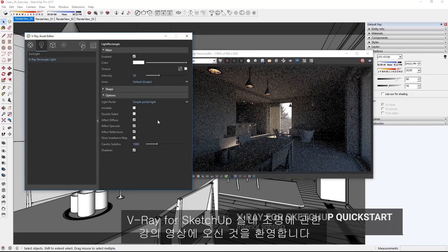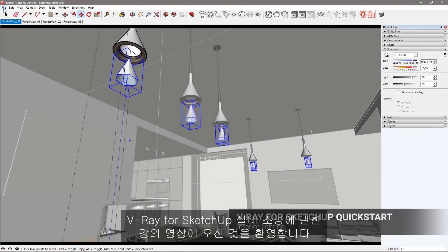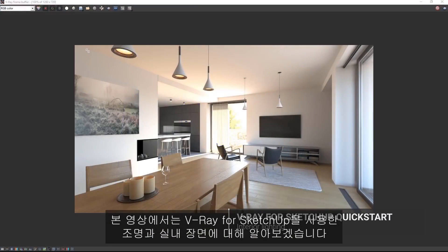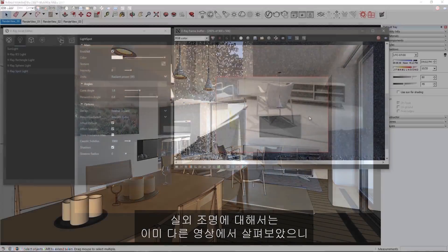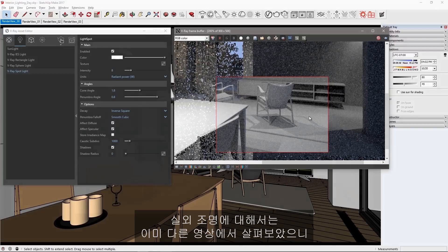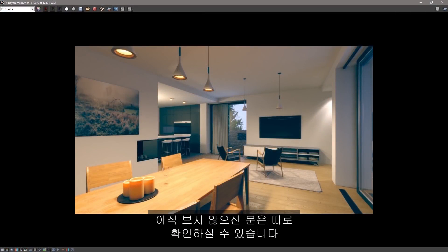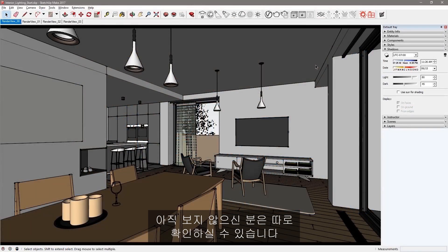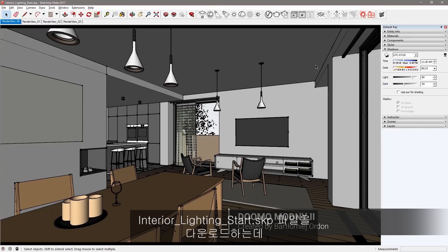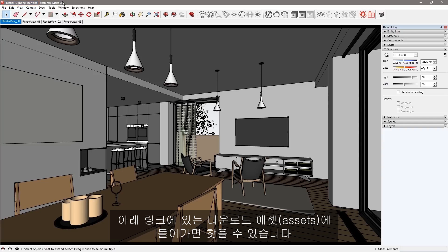Hello and welcome to our interior lighting quick start video for V-Ray for SketchUp. In this video we'll go over lighting an interior scene that builds on our previous exterior lighting quick start video, which you may want to check out if you haven't already. Here we are in SketchUp Pro 2017 with the scene file interiorlightingstart.skp loaded, which you'll find in the downloaded assets from the link shown below.